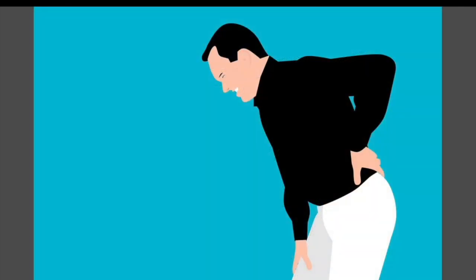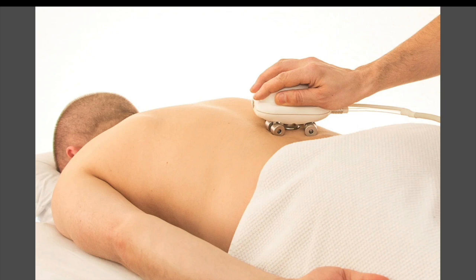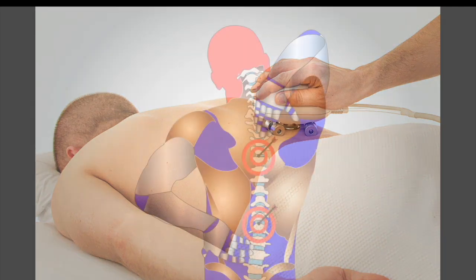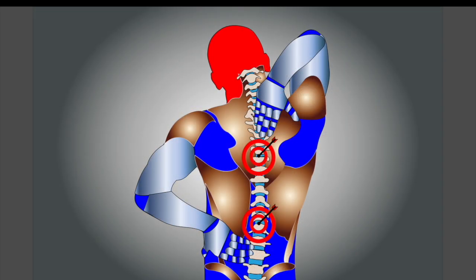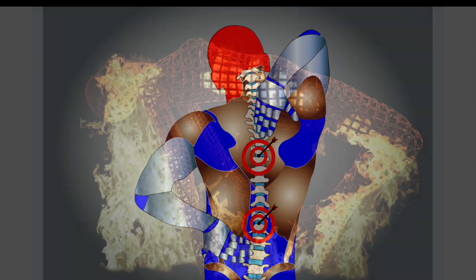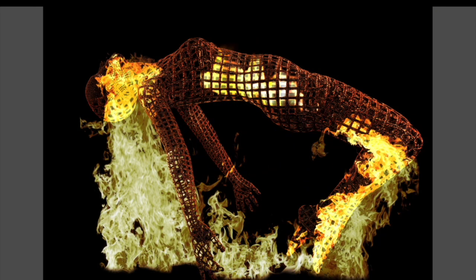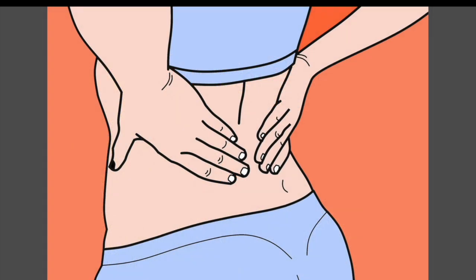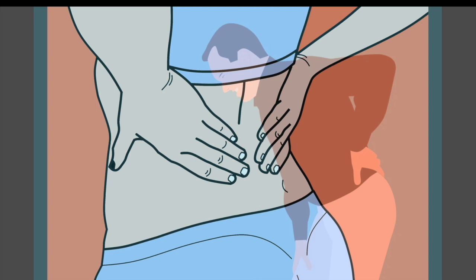Cervical herniated disc: if a disc in the cervical spine bulges or leaks from the disc space, it can cause inflammation and irritation of the surrounding joints, muscles, or nerve roots. Cervical disc herniation typically causes neurological pain in the shoulders and arms, as well as mild to moderate pain and stiffness in the neck.